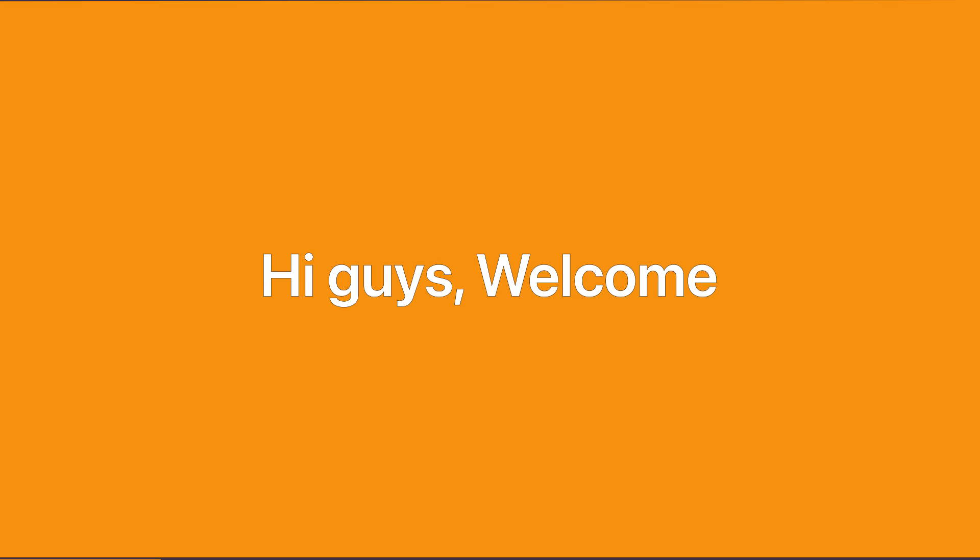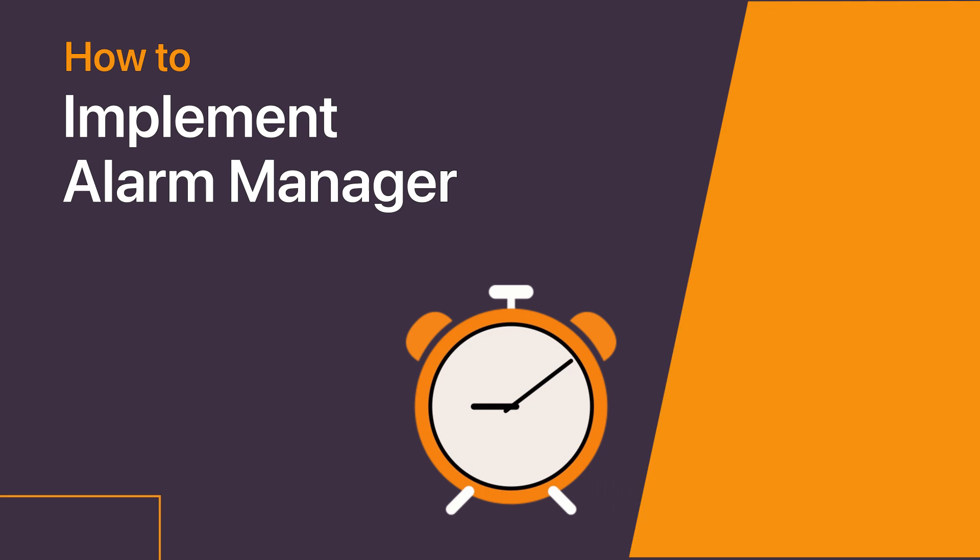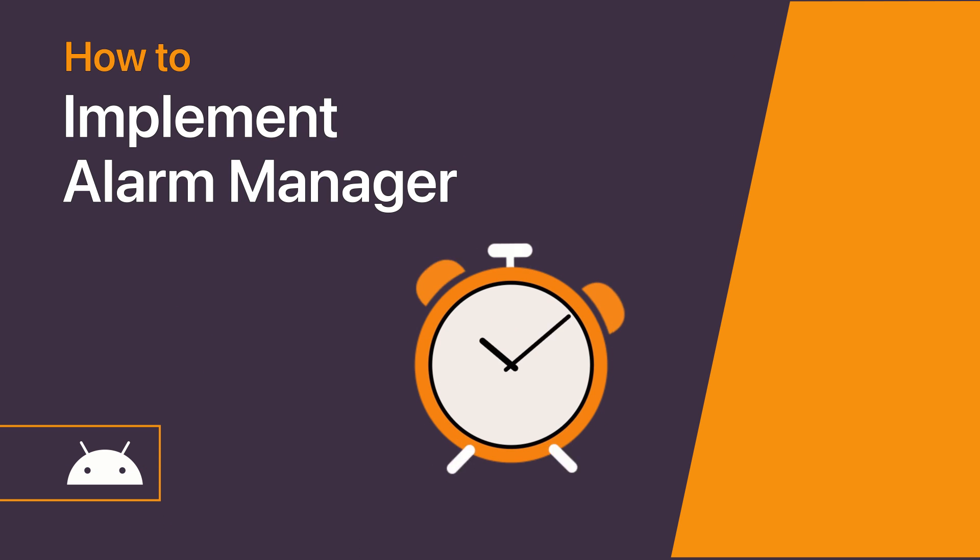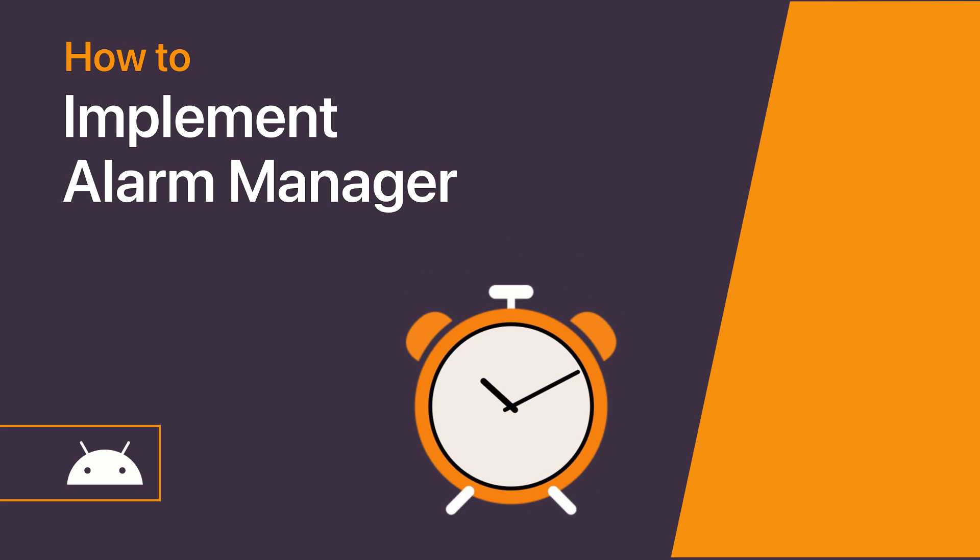Hi guys, welcome. Today we are going to take a look at Android's AlarmManager class. With this, you can schedule your app to run background tasks at some point in the future. So let's get started.